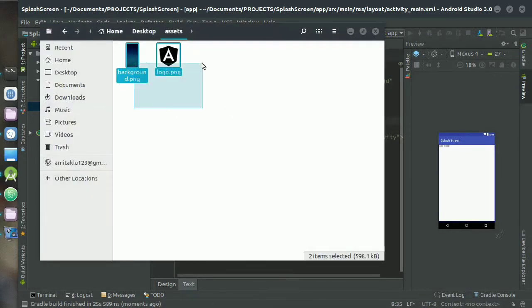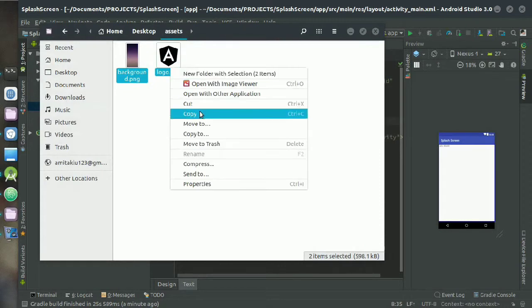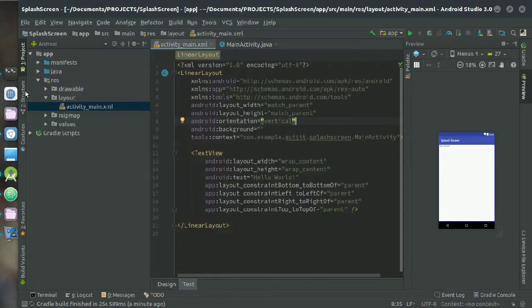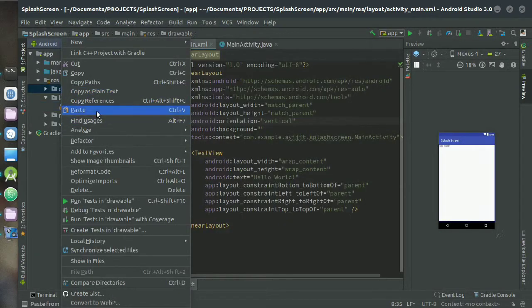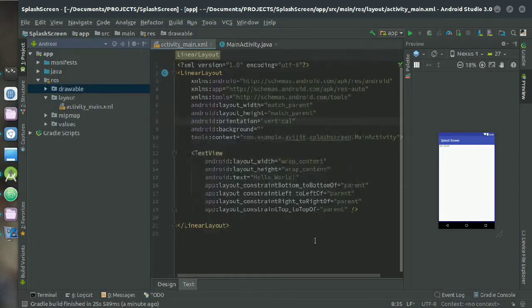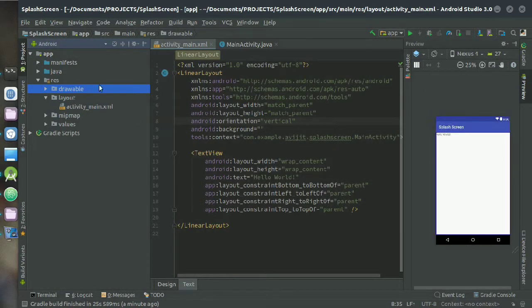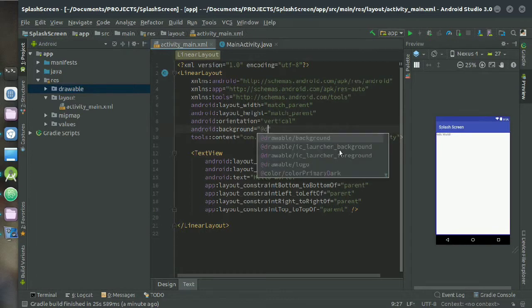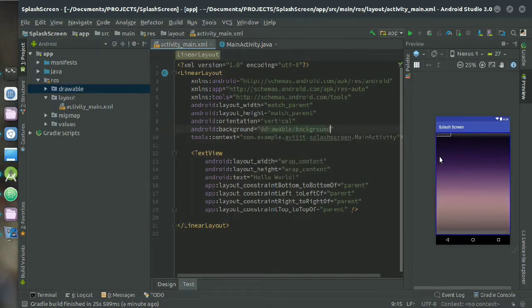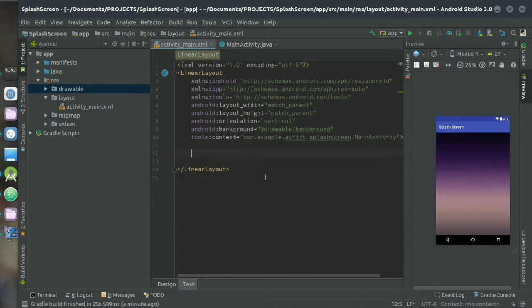I have two images here, one is background and one is logo, so I have to paste them into the drawable folder. The background image name is background, so just write that and use the TextView.